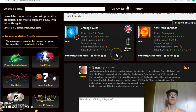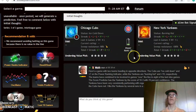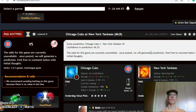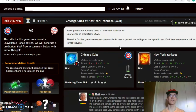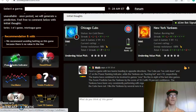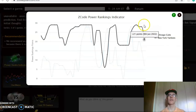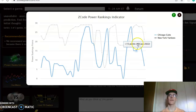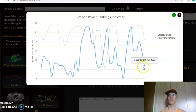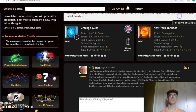You can see that the Cubs have been involved in games over the line three out of their last four, and the Yankees over the line in five out of their last six. The score prediction has the Yankees by a ten to three score with 66 percent level of confidence. The power ranking indicator shows the Yankees at plus 21 and the Cubs have dipped dramatically from plus 20 down to plus seven.